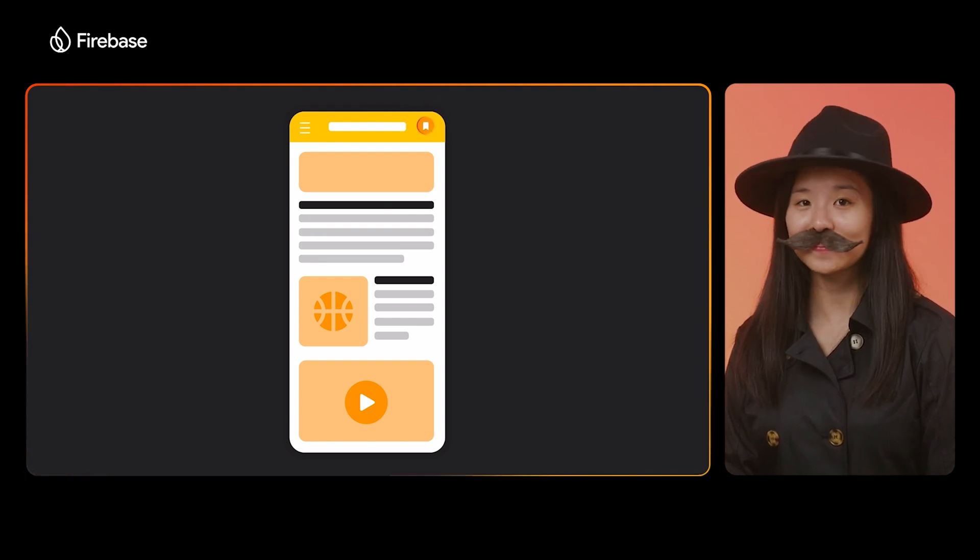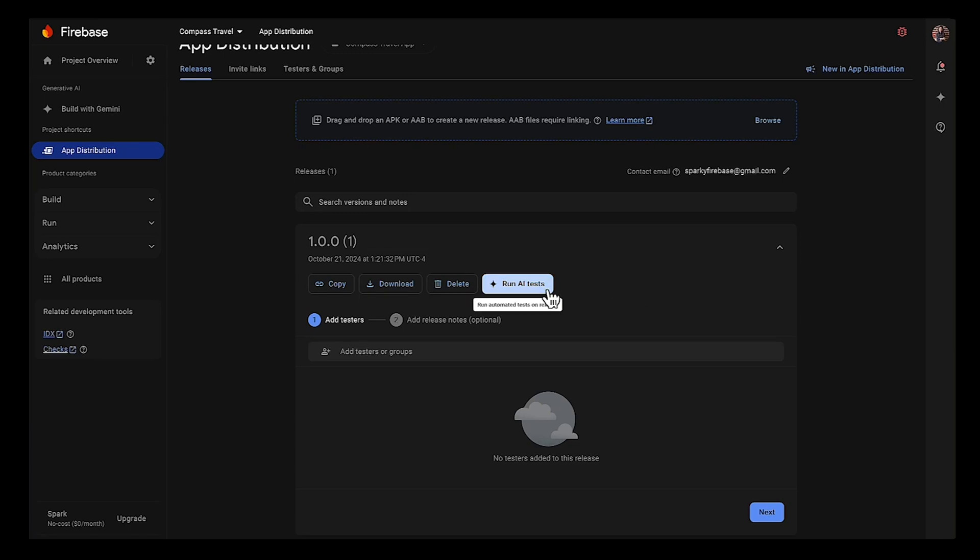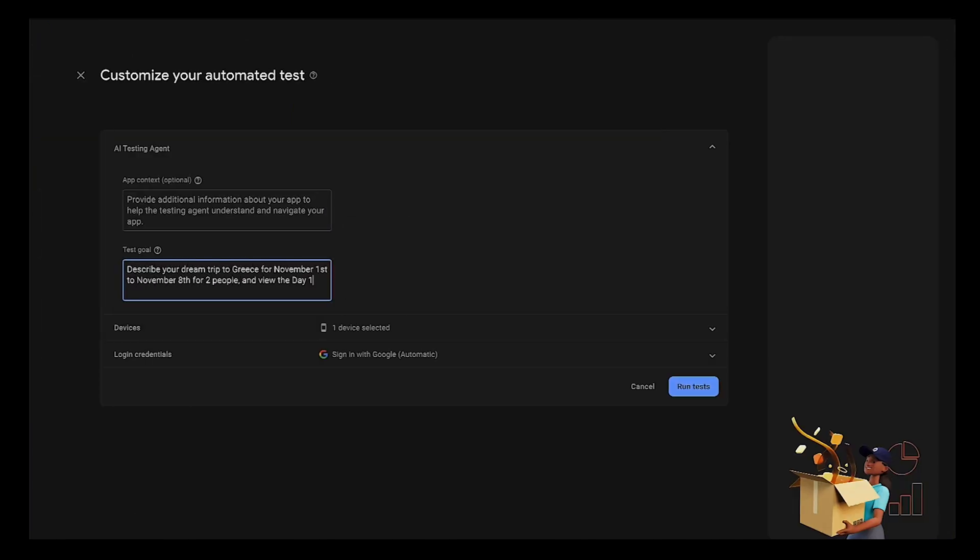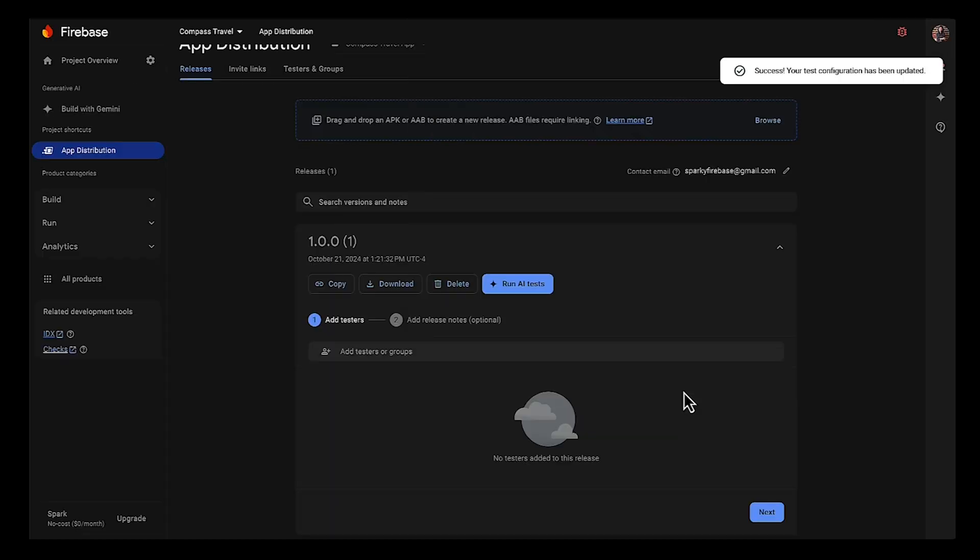So if I have a user generating a mind for a customer, I think I add it here to the test goal section. Yep, exactly. Cool. It looks like the test is running.